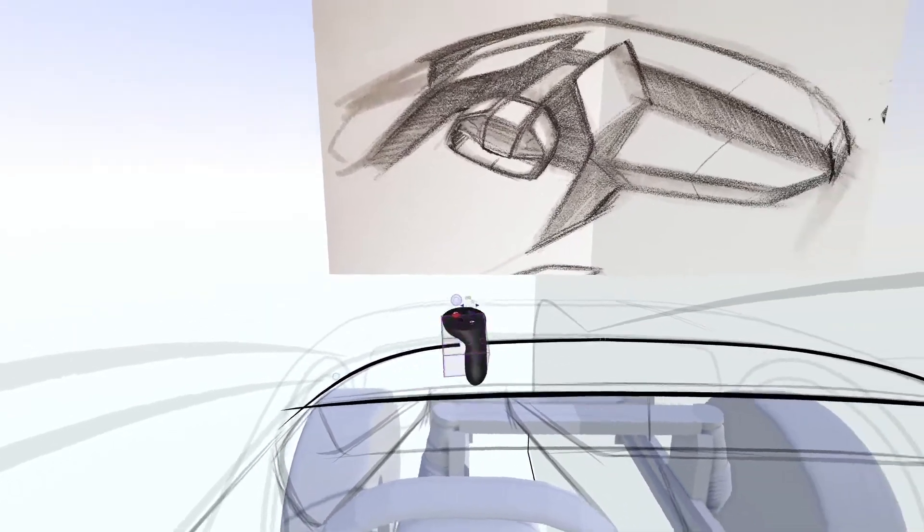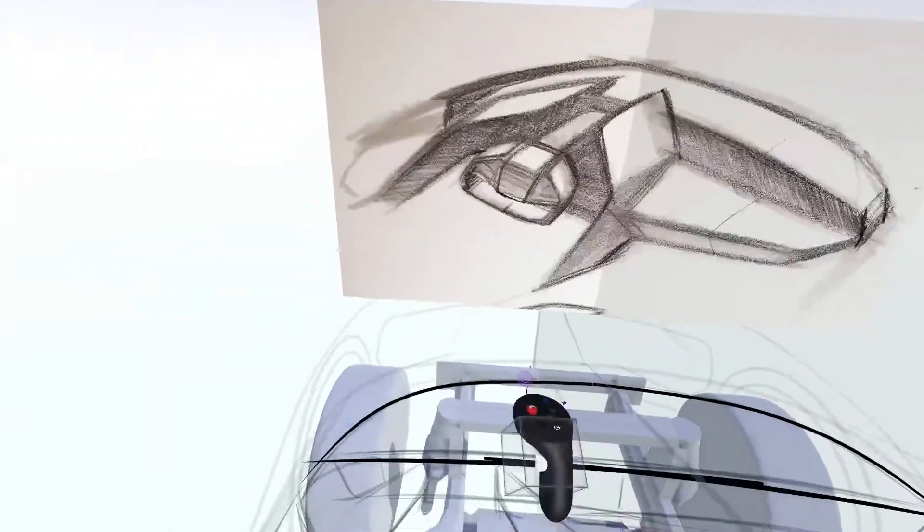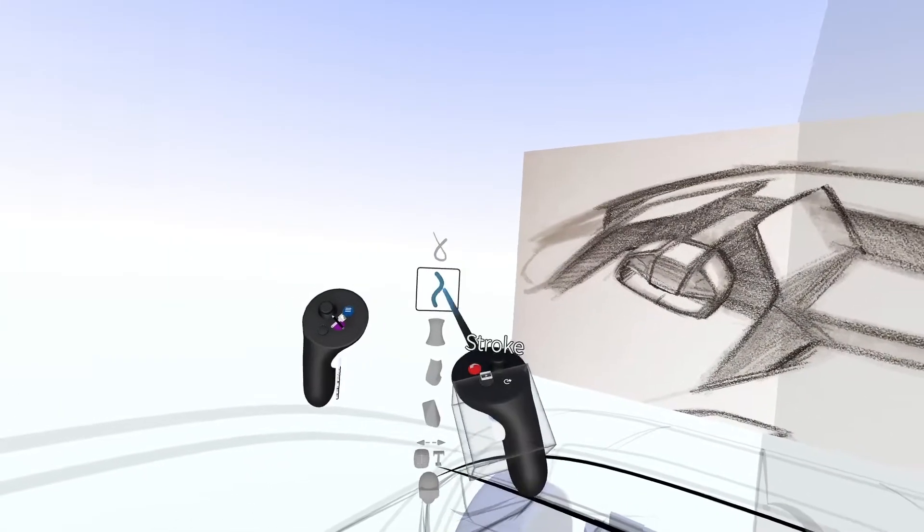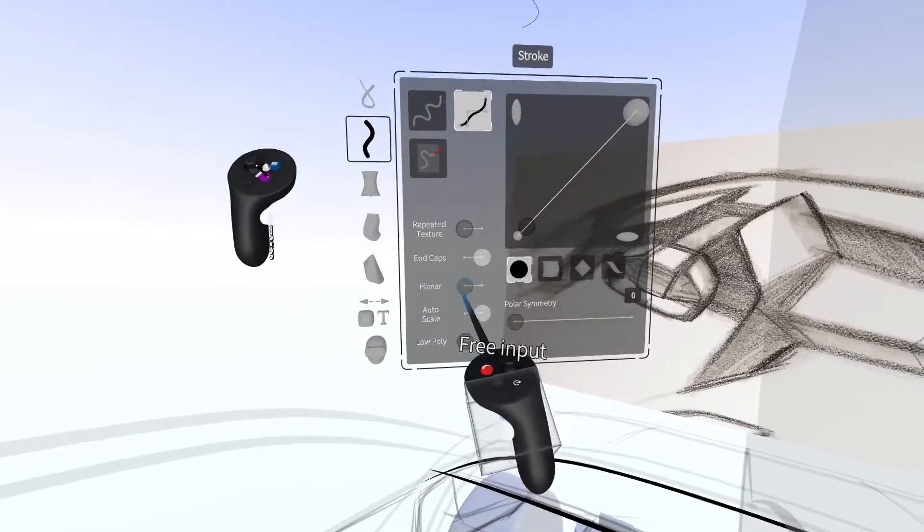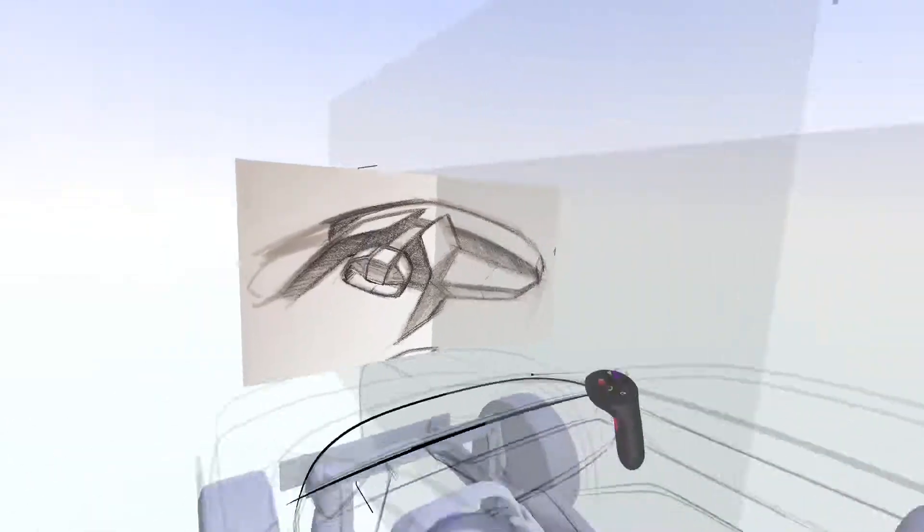You can still control the line thickness and taper by using the thumb joystick in Edit Mode. The planar setting allows you to sketch on a defined plane.